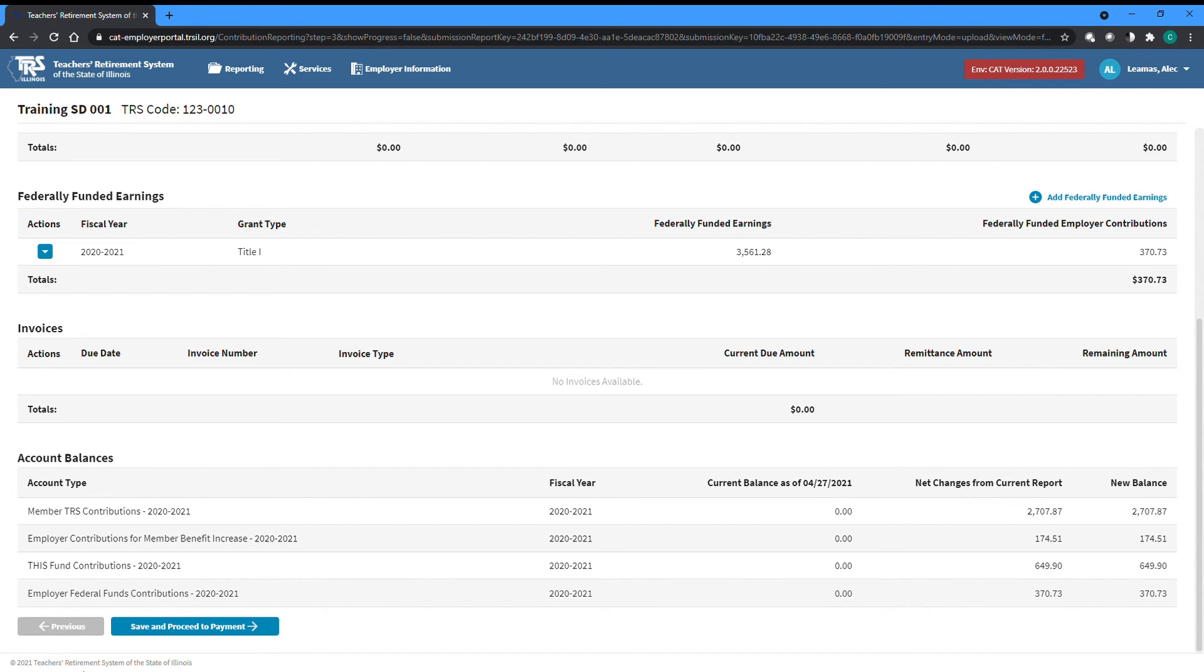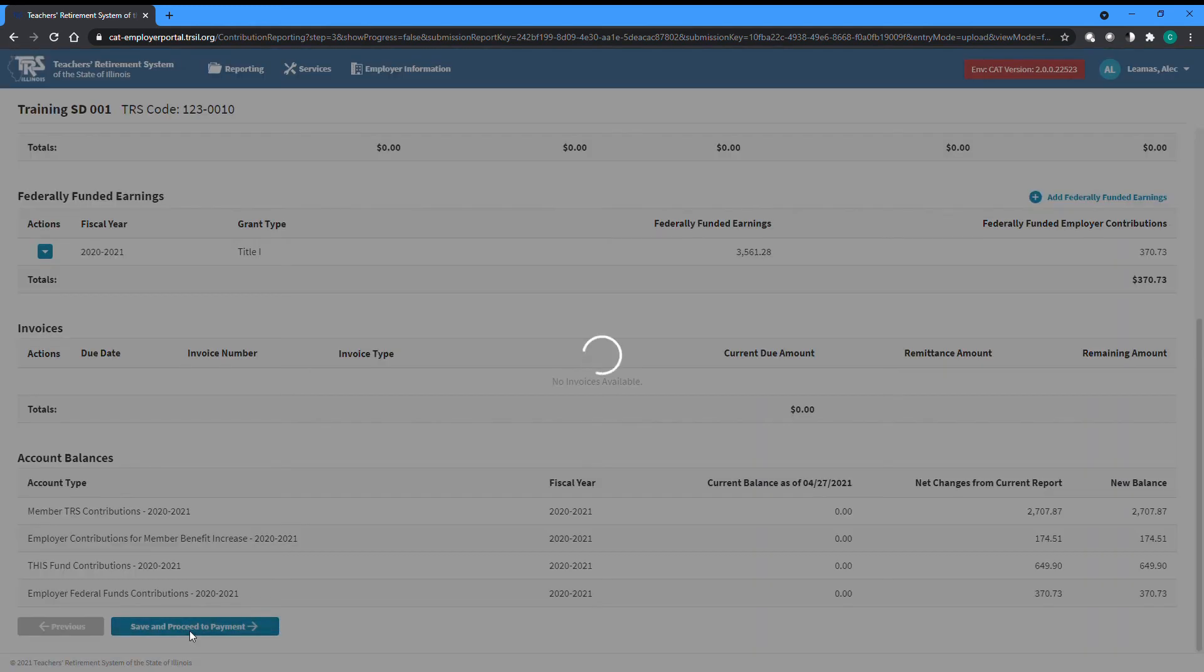After reviewing your report totals, adding any necessary federally funded earnings, and selected for payment all needed invoices, you can click Save and Proceed to Payment to move on to the final step.